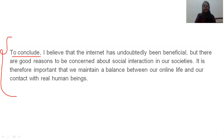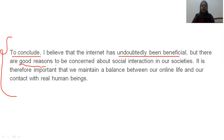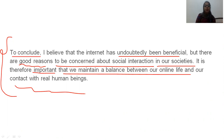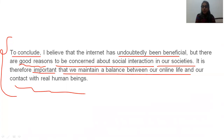To conclude — when you write the conclusion, you can use words like 'to conclude', 'to sum up', or 'to encapsulate.' To conclude: I believe that internet has undoubtedly been beneficial, but there are good reasons to be concerned about social interaction in our societies. It is therefore important that we maintain a balance between our online life and contact with real human beings. The conclusion part consists of your own perspective — you should not totally abandon internet or real life, but make a balance of both.